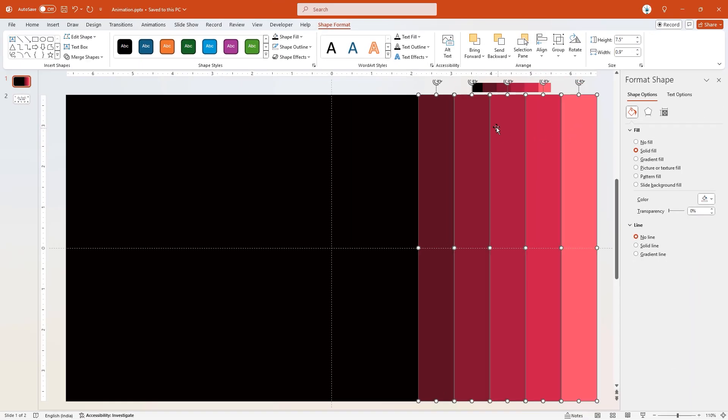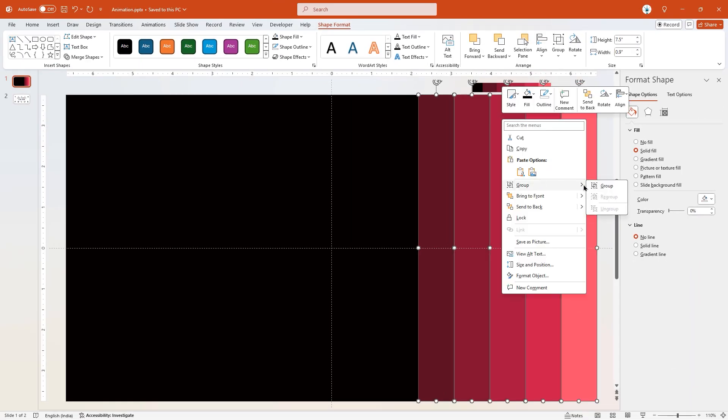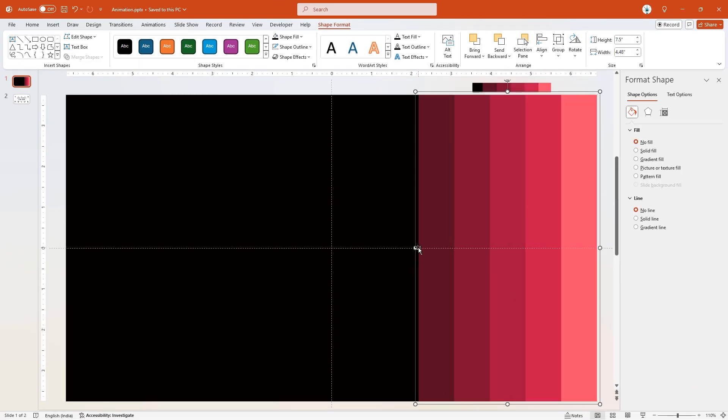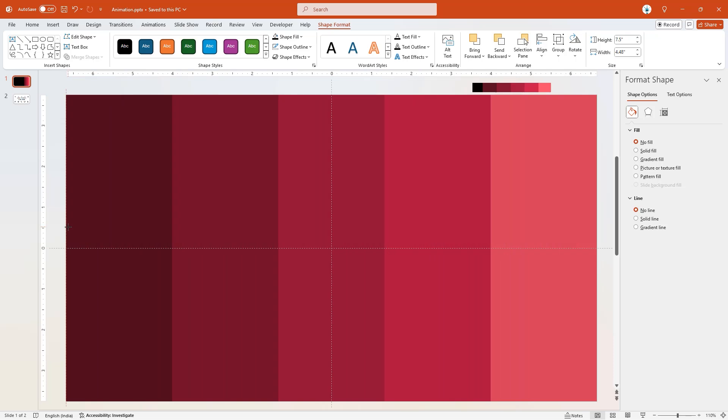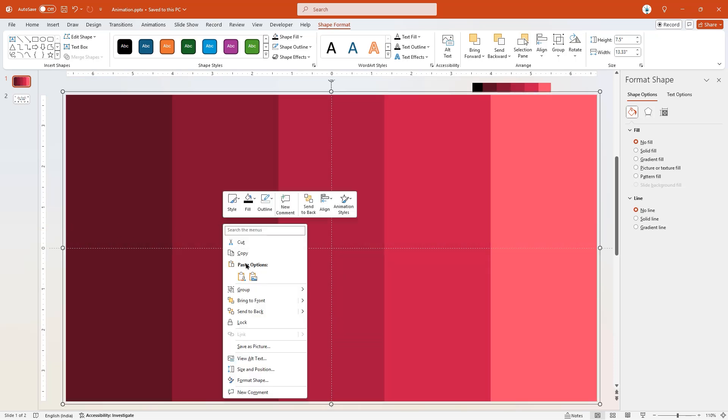Group all rectangle shapes, drag them to fill the entire slide, and then ungroup them.